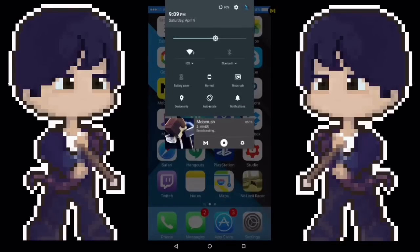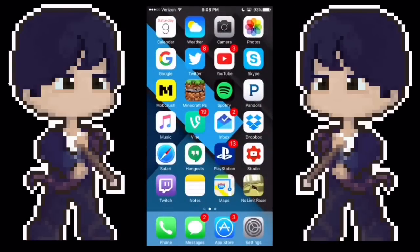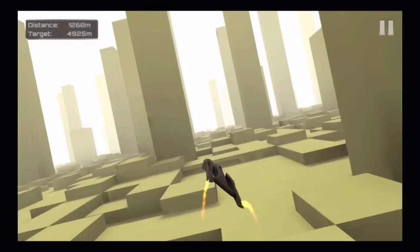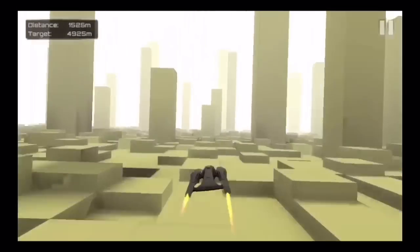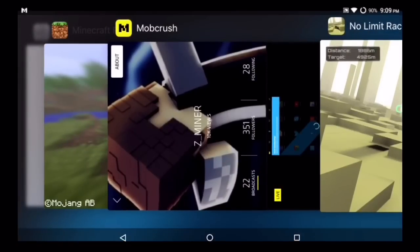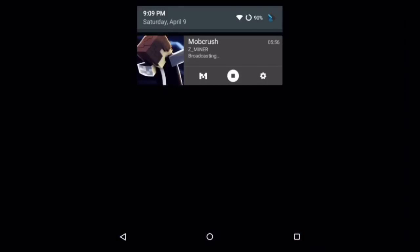Now you can see I am on Android. I have a custom ROM, so I just press this and all my hotkeys go away. I go into landscape and I can stream whatever game I want. So basically what's happening here is I'm streaming on my Android device and I'm playing on my iOS device. My iOS device is streaming to my Android, and my Android is streaming to Mobcrush so you guys can see it.